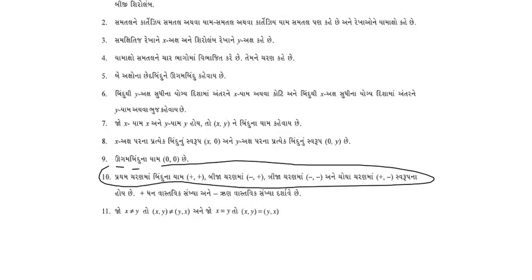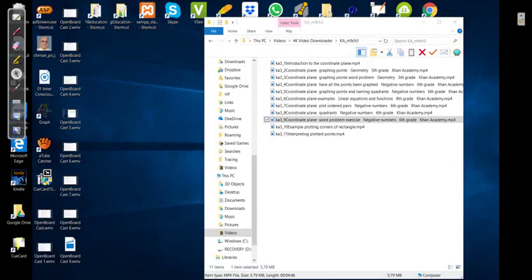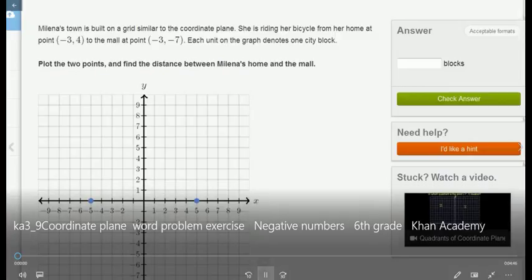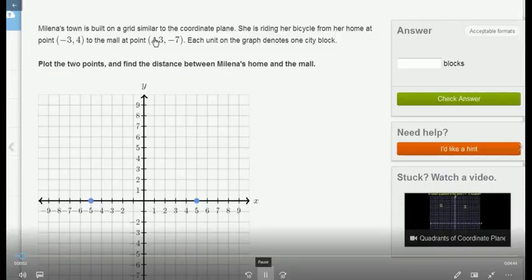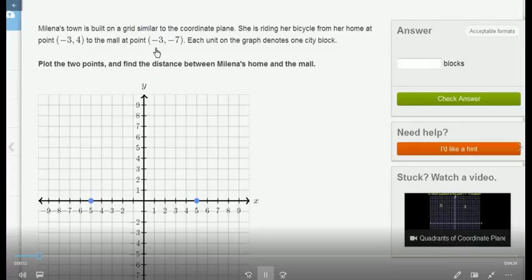Today we are going to take a look at how we can do coordinates in our video. The family has a coordinated plan. The family's son has a cycle, and the family's address is minus 3 and minus 4. The mall is minus 3 and minus 7.